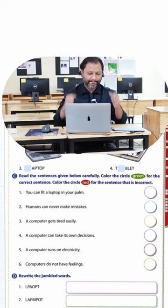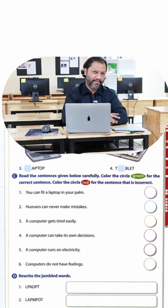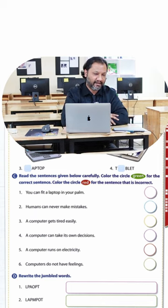And computers do not have feelings. No, they have no feelings. You and I can be sad and happy but a computer, no, nothing. It's perfectly good to go. Thank you very much for your attention guys and I will see you in the next lesson. Bye bye.